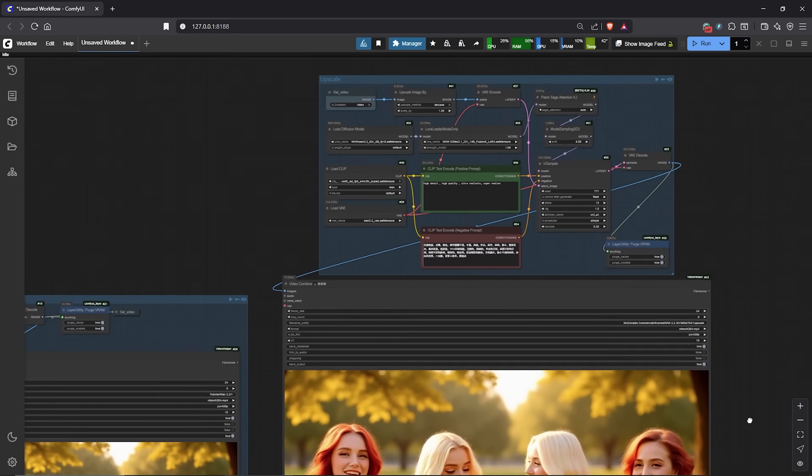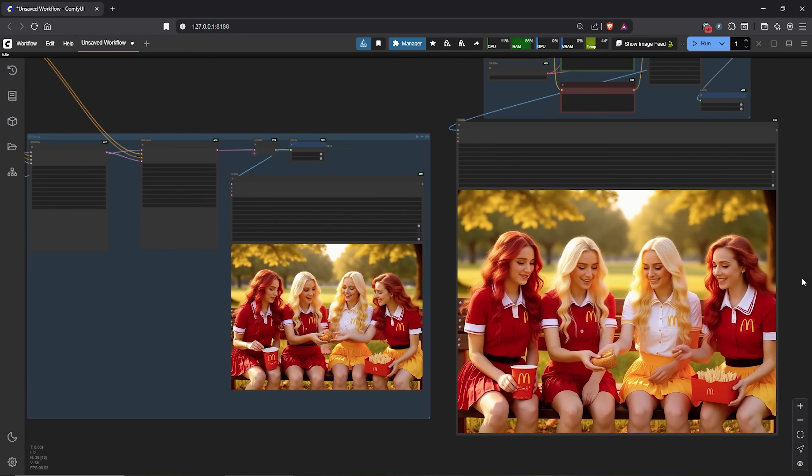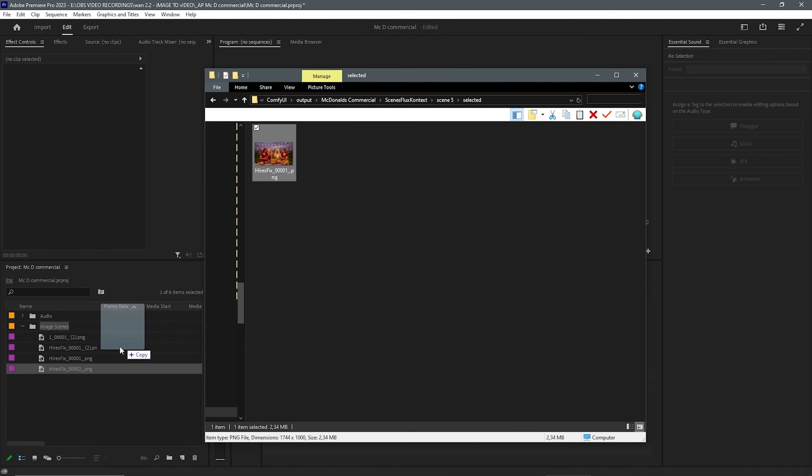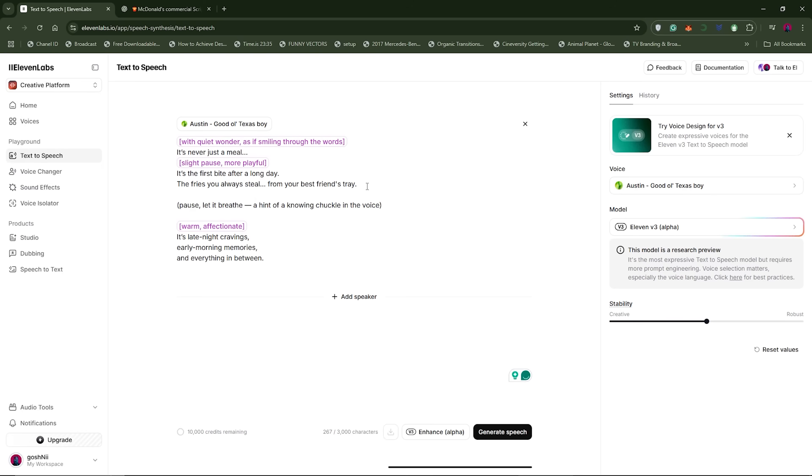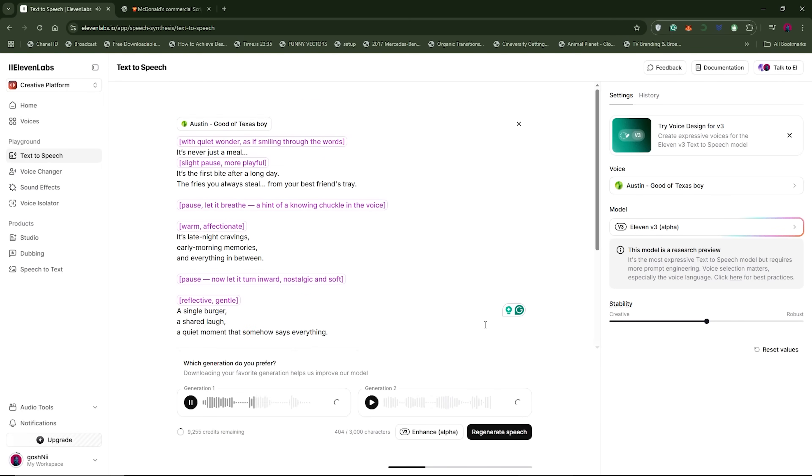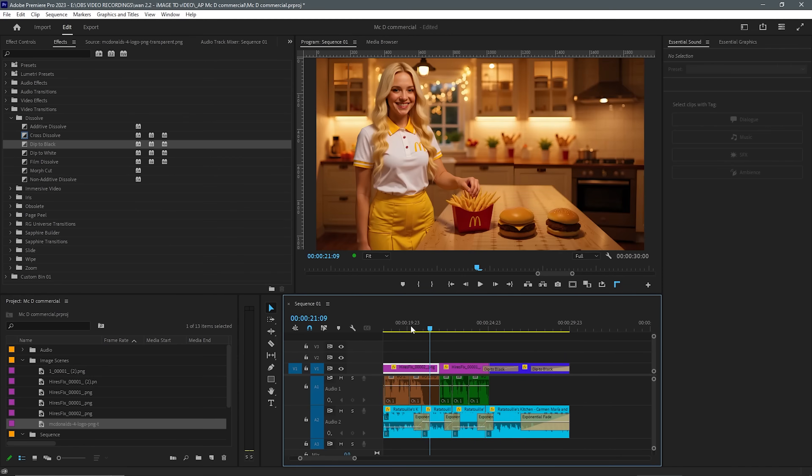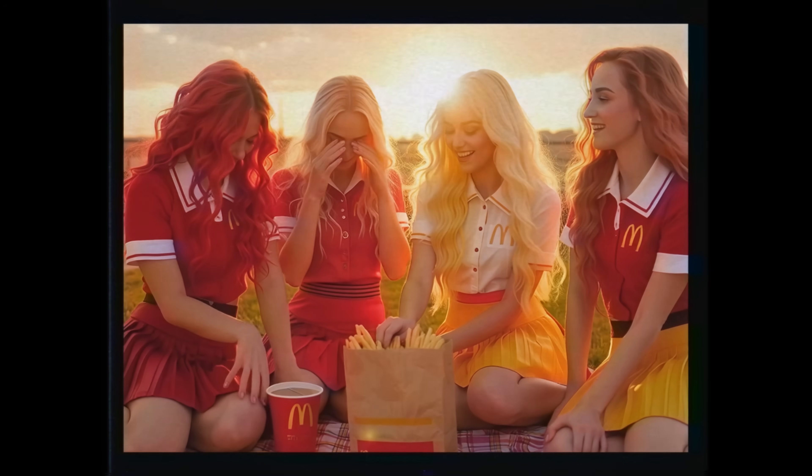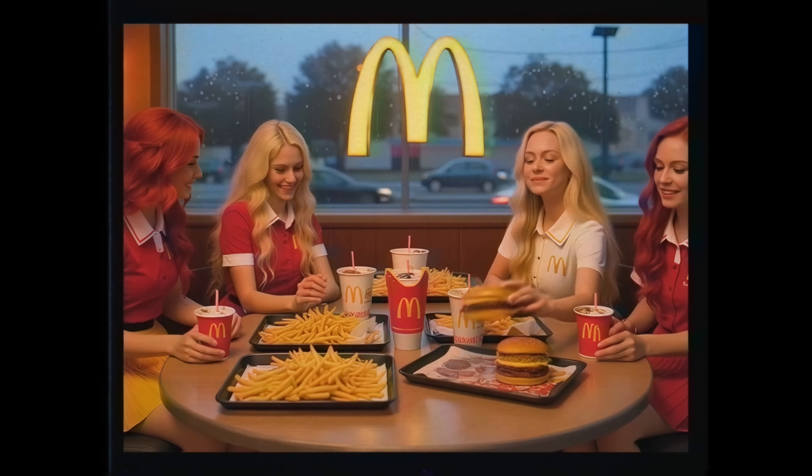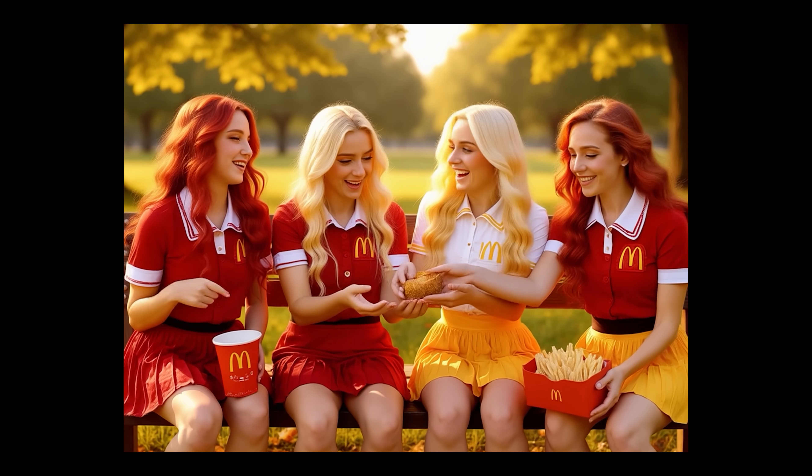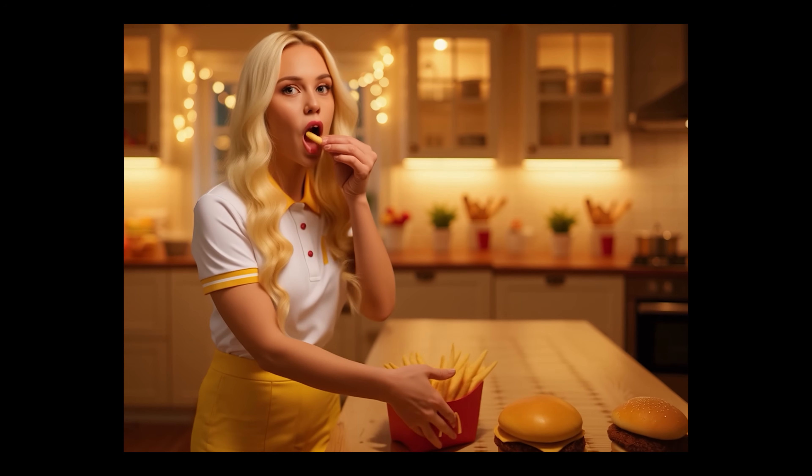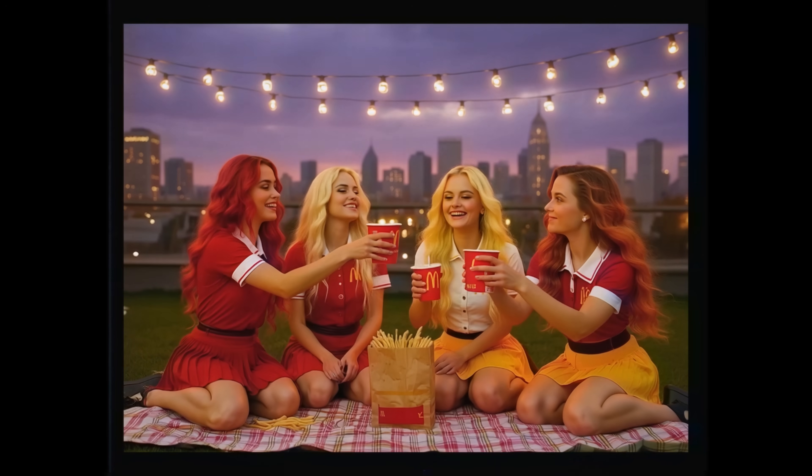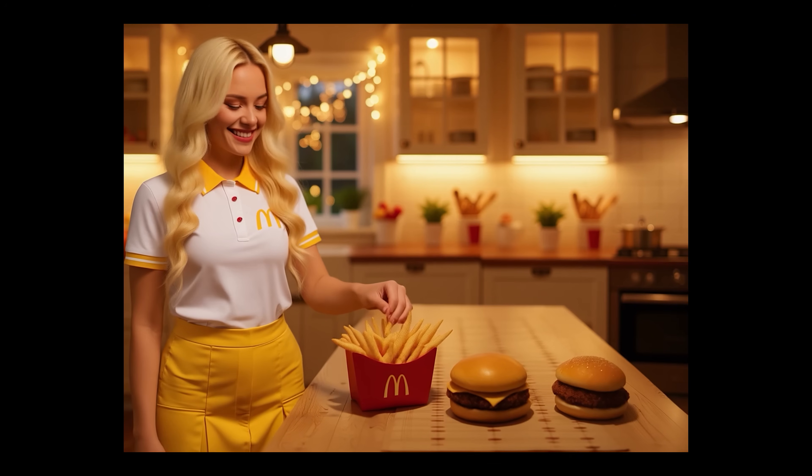Following the same process, I generated a few more scenes to keep the characters consistent. I imported the scenes into an editing program. I pasted some of the videos, trimmed a few clips, then aligned them to a voiceover narration from 11 Labs with emotions. After that, I exported the full edit together and here we are. It's never just a meal. It's the first bite after a long day. The fries you always steal from your best friend's tray. Because sometimes, the most familiar flavors bring you home.